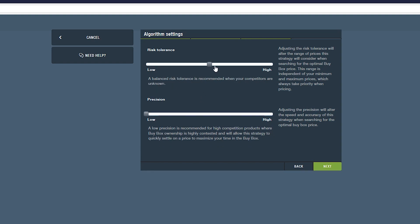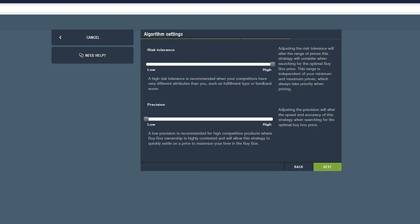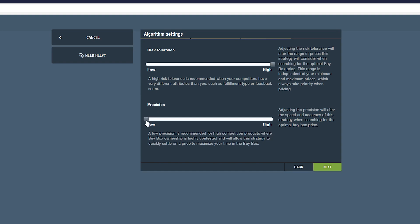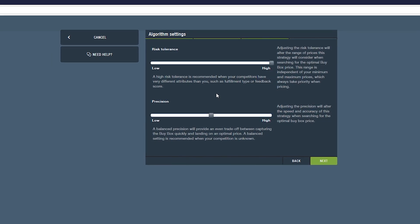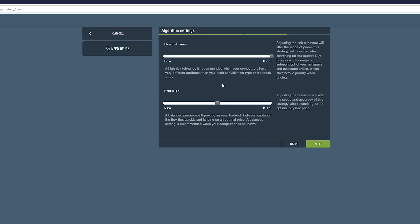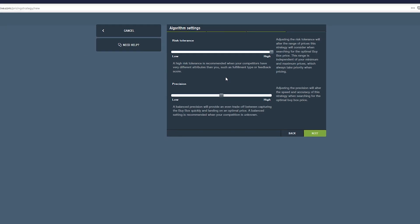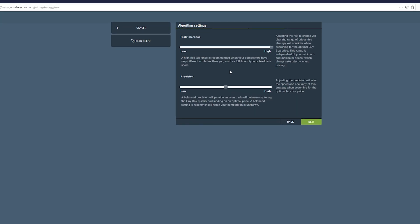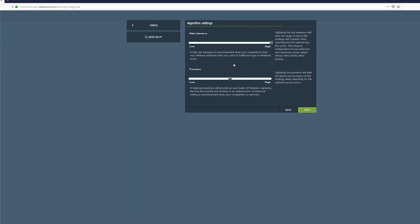When optimizing your algorithm settings, we highly recommend that you first try the strategy using the default settings of high risk and a balanced precision before making any adjustments.